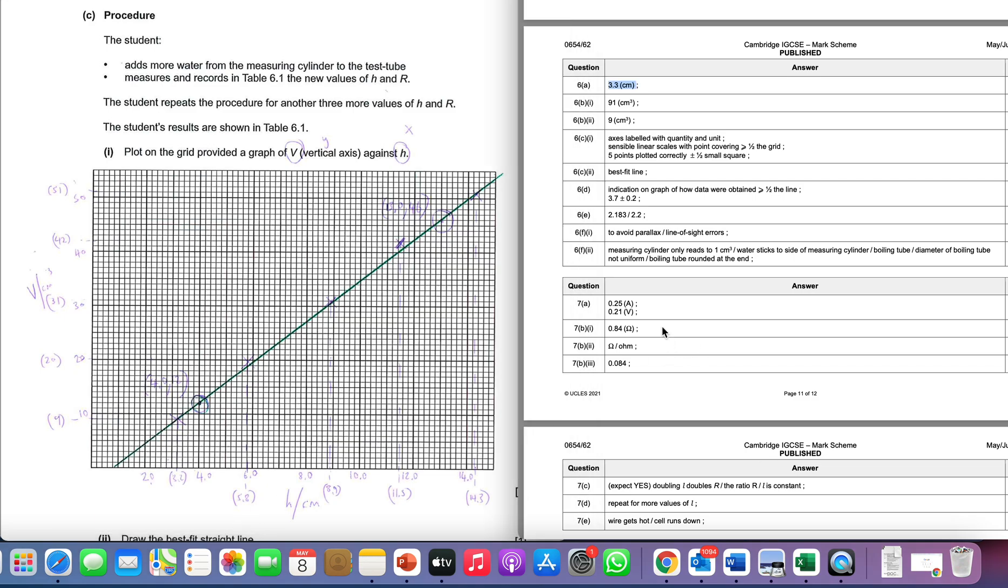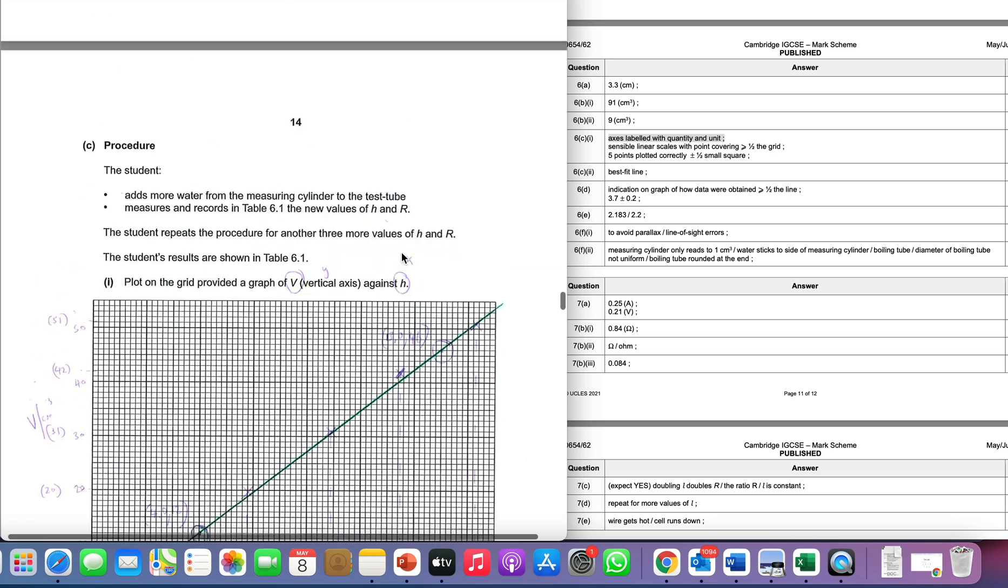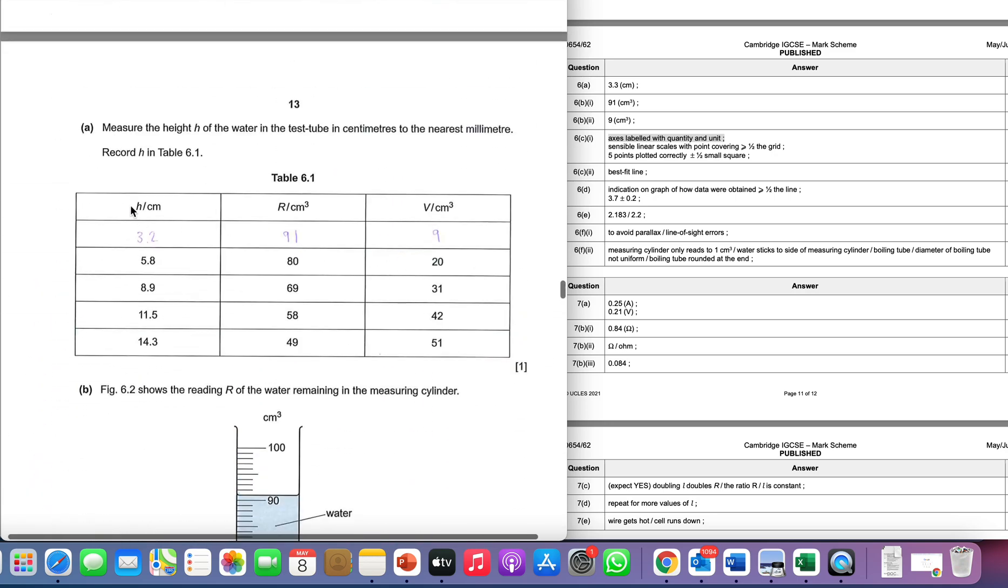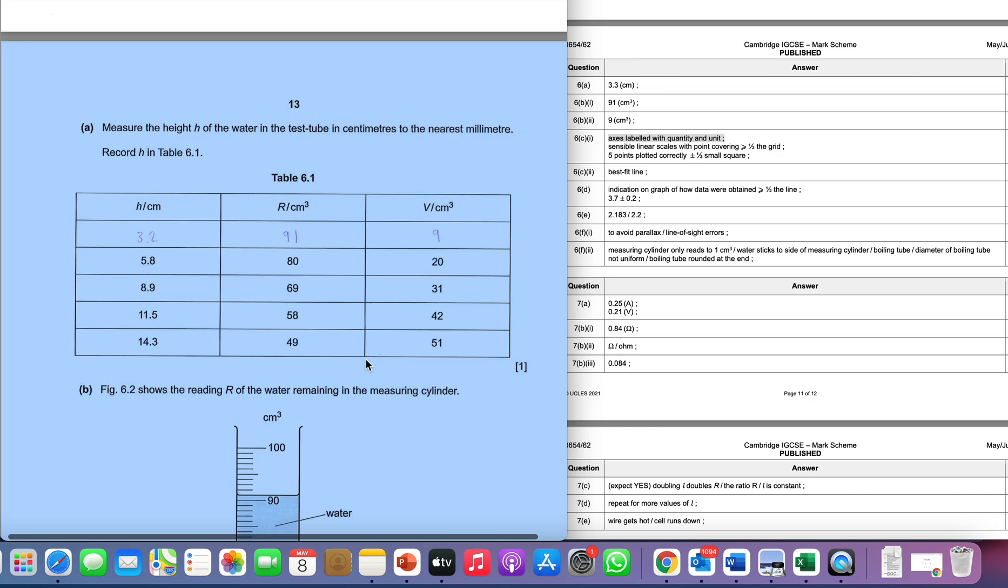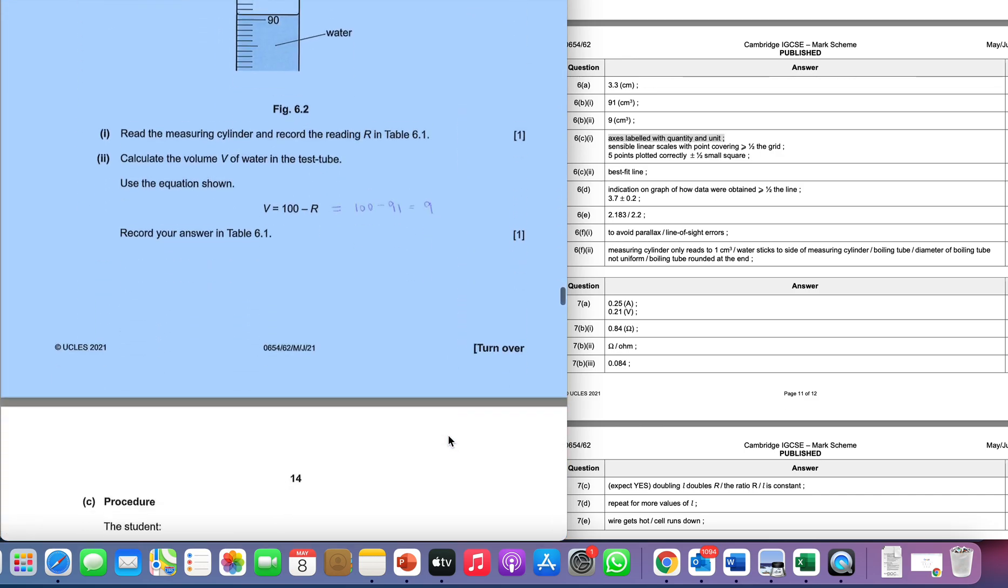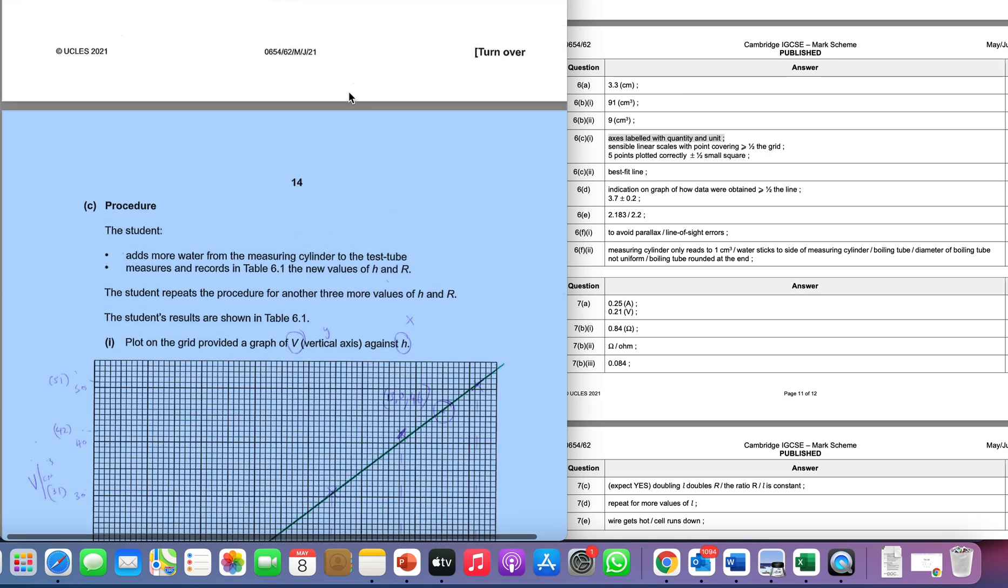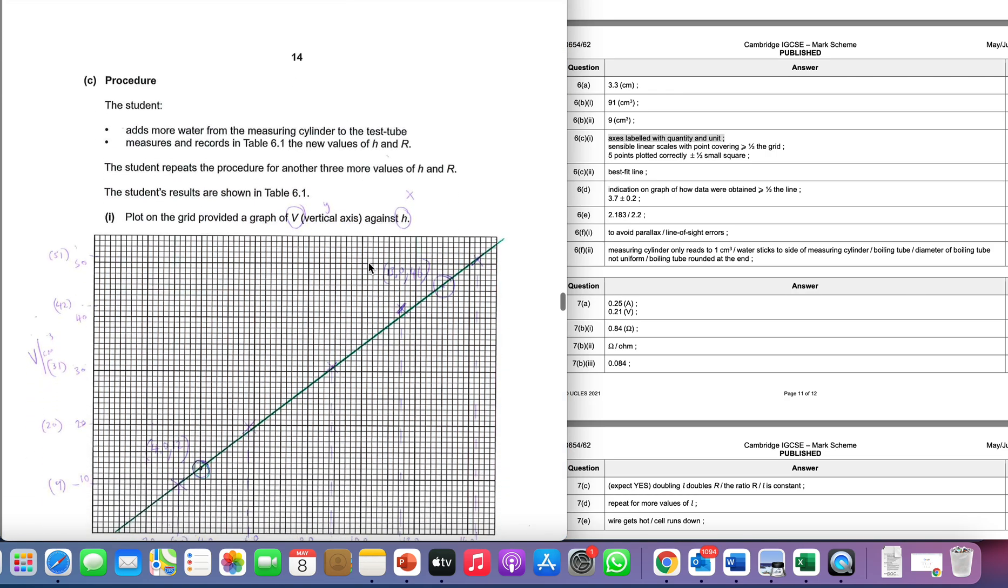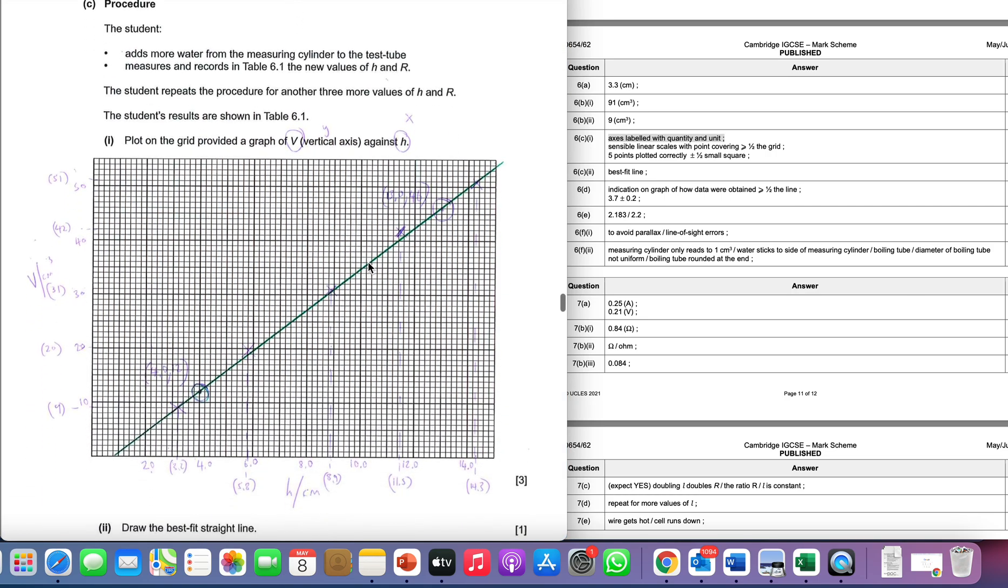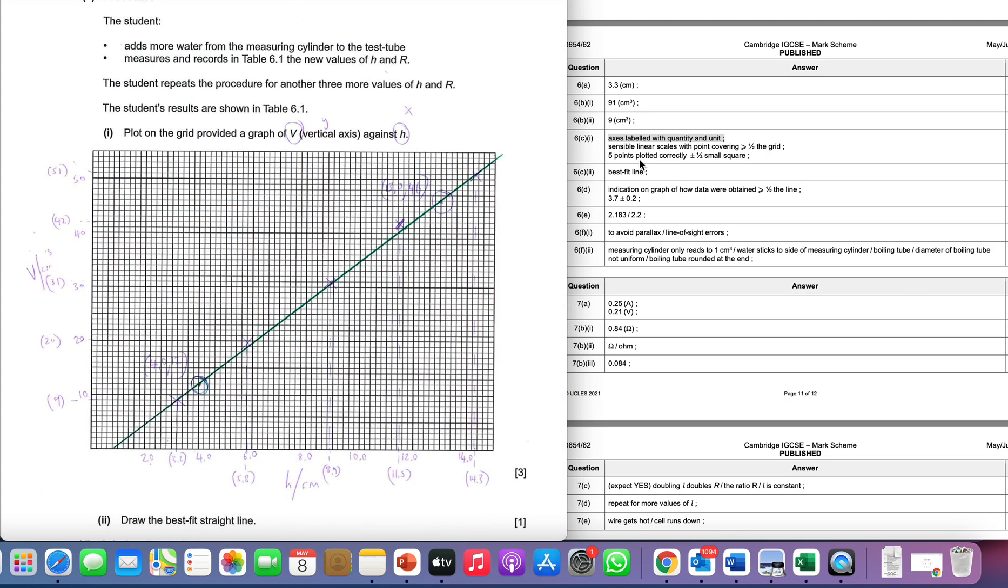First things first, we're asked to label it with a quantity and a unit. Lucky old us, those quantities and units are in the table, so just copy what is in the table. We're then going to use sensible linear scales. What do we mean by that? We want to be able to use a lot of the graph paper—there's no point in making a small graph because it's not easy for anyone to read. So we want to use our scales cleverly. What I've done here is I've divided up the boxes into tens on the y-axis.